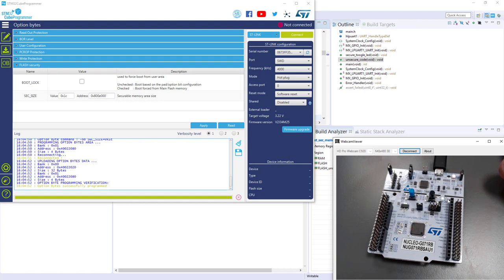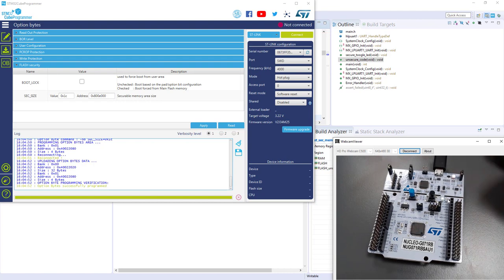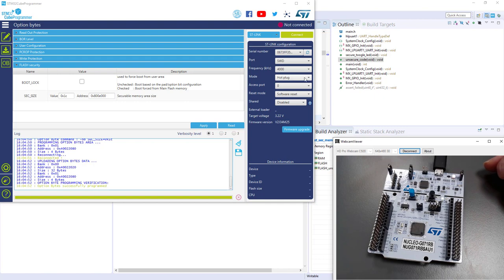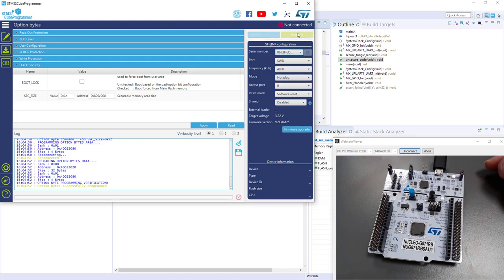That means we've got the while loop that is still working, but now when you try to access the secure memory, it gets stuck. We can check or double-check it thanks to CubeProgrammer. If I connect with hot plug—not under reset because under reset the secure memory will be open—so let's do hot plug, it's really important here.